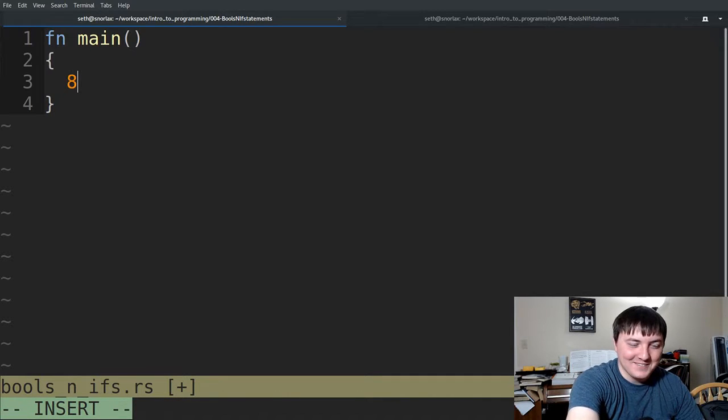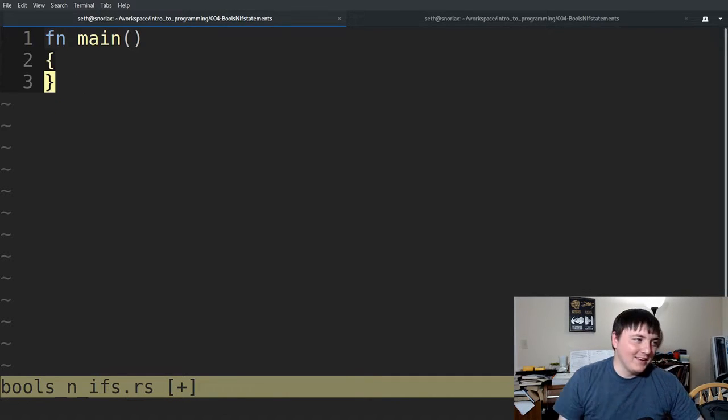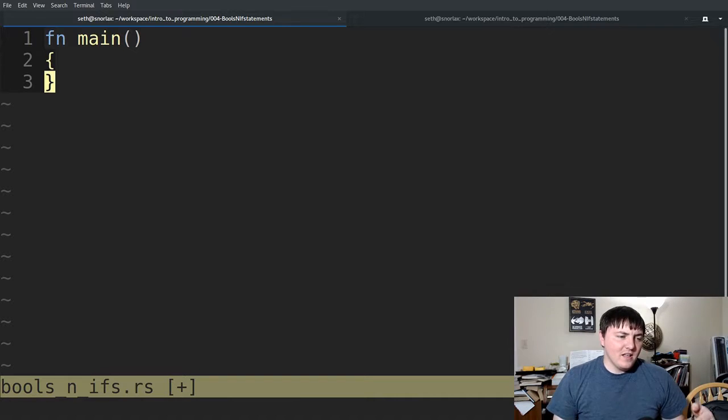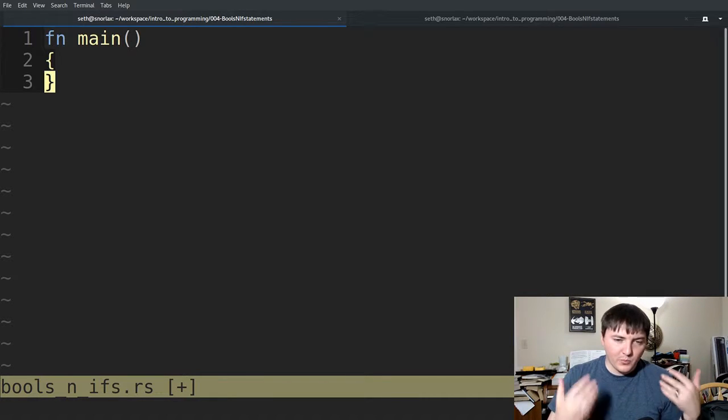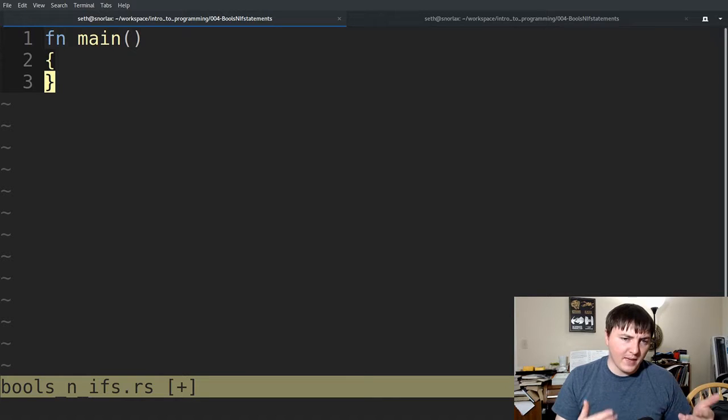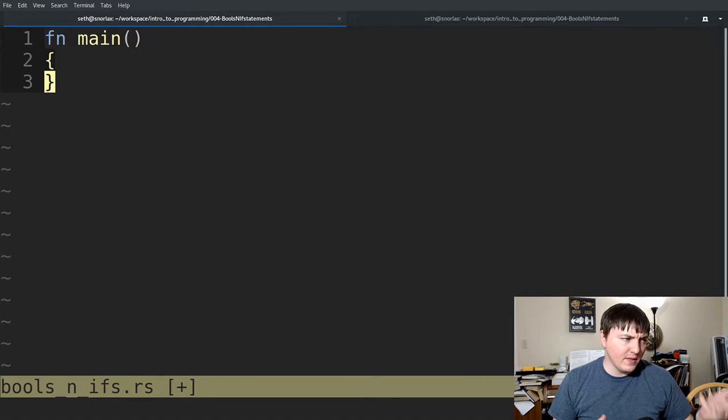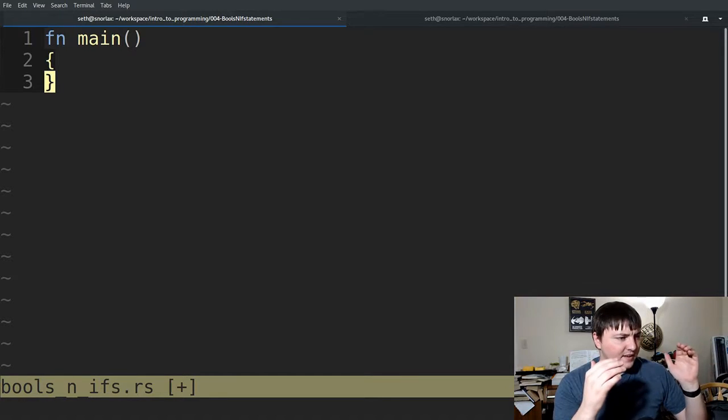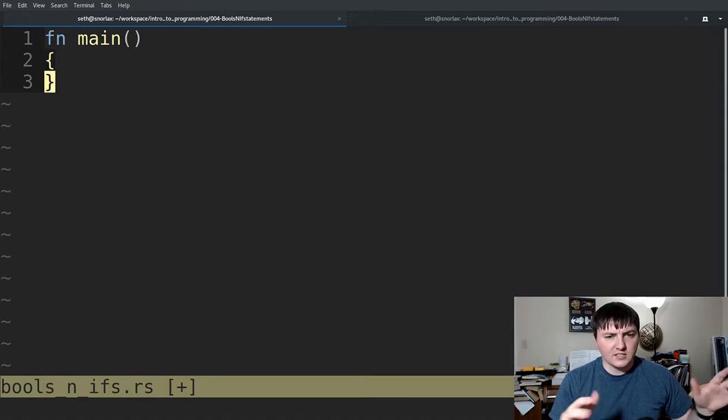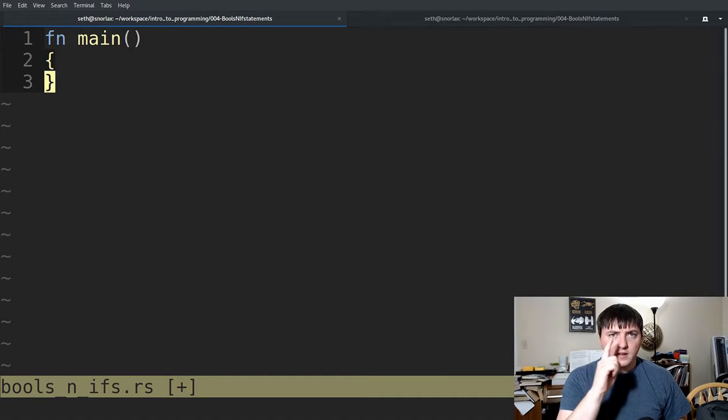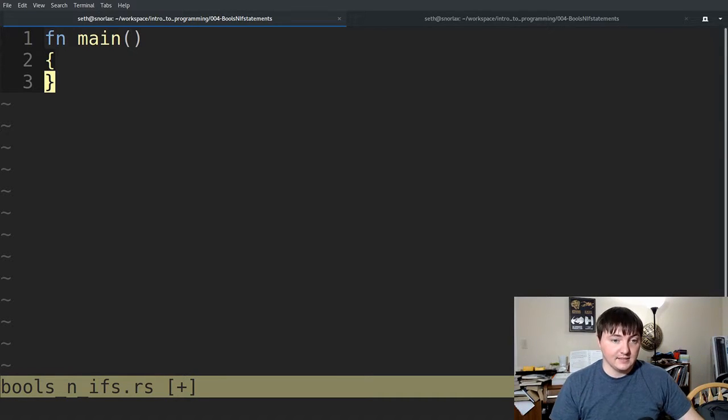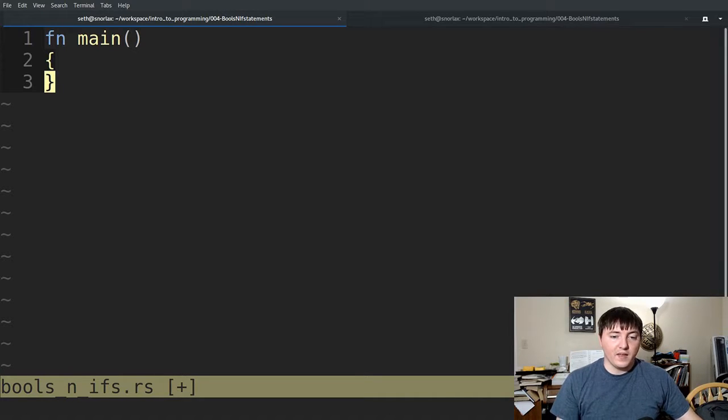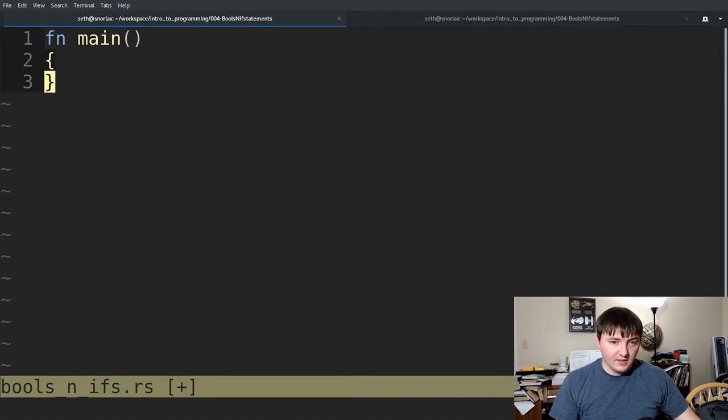The computer still does the math, so it has to do the math, but in your code, for all intents and purposes, it'll evaluate to just one thing. So that's what an expression is.